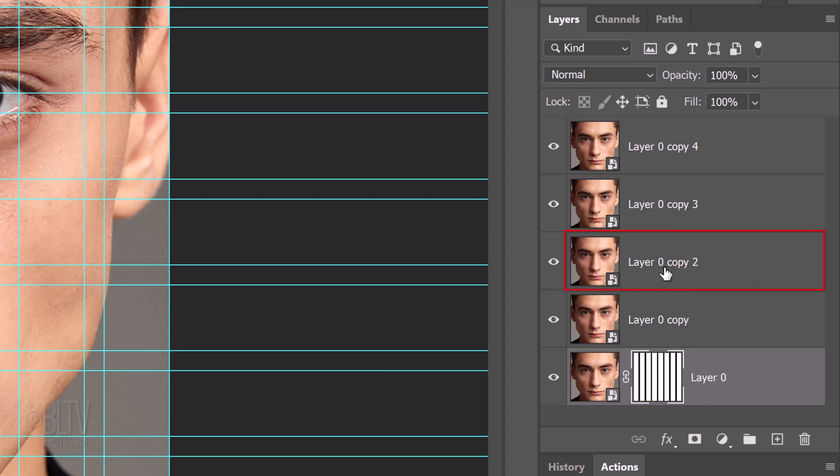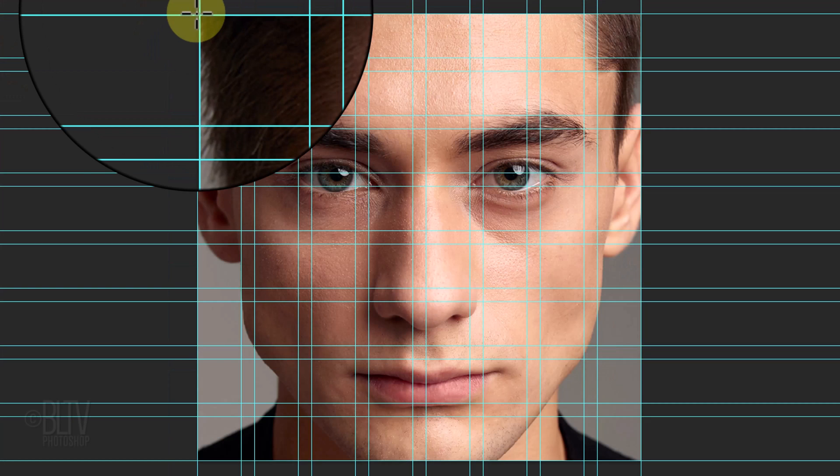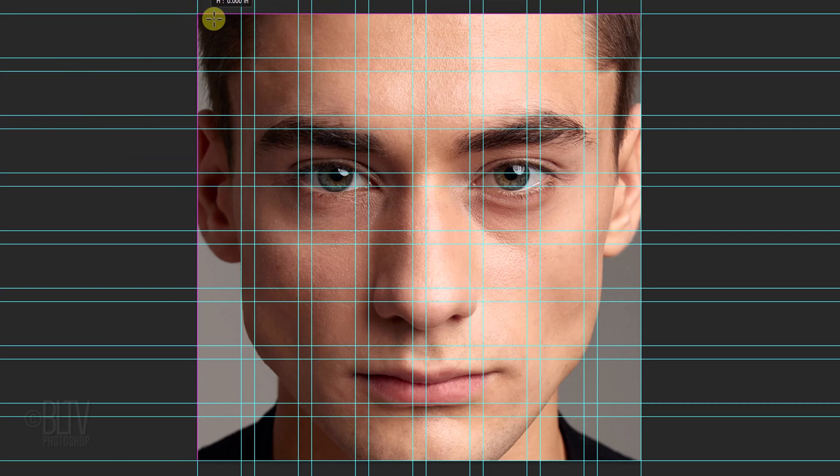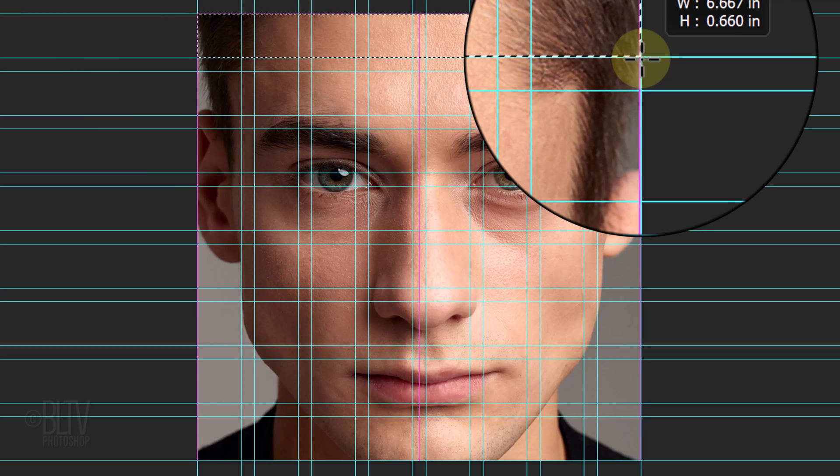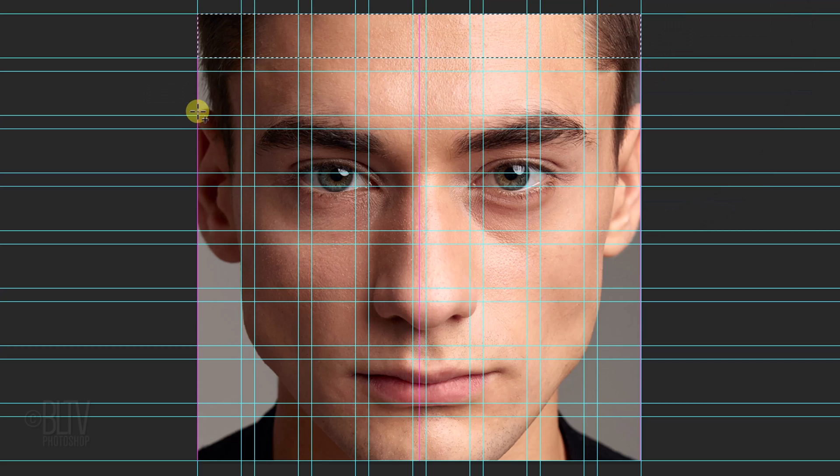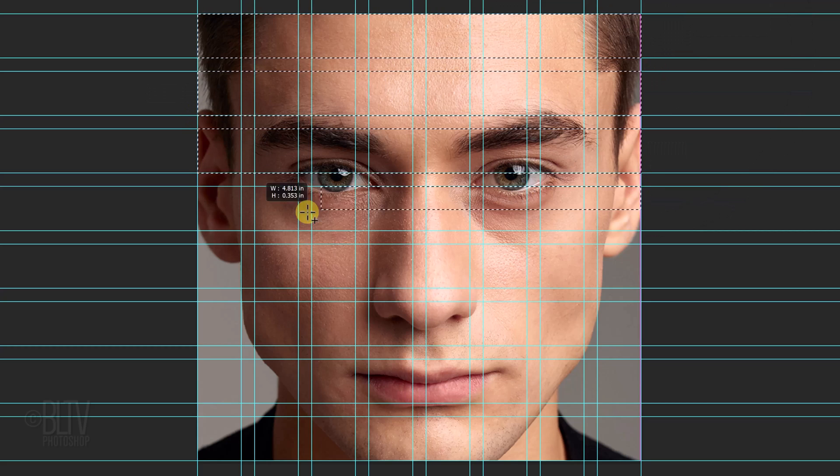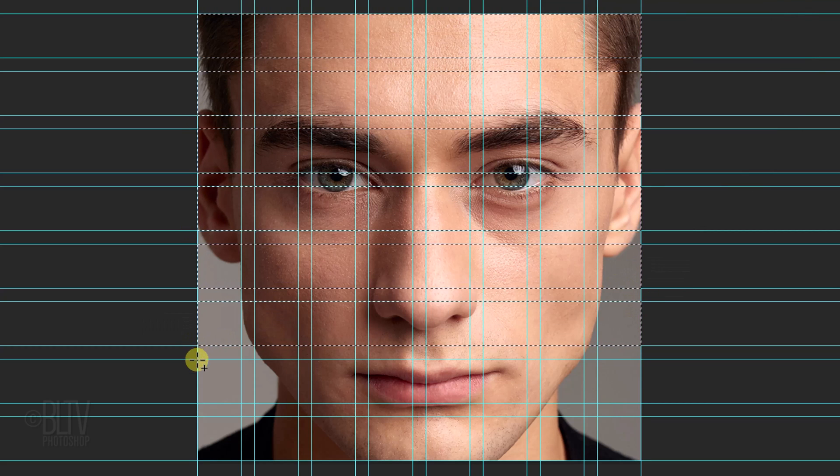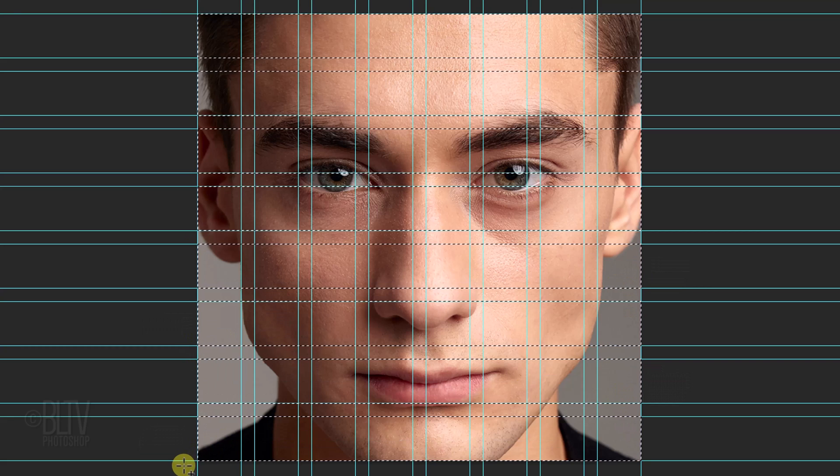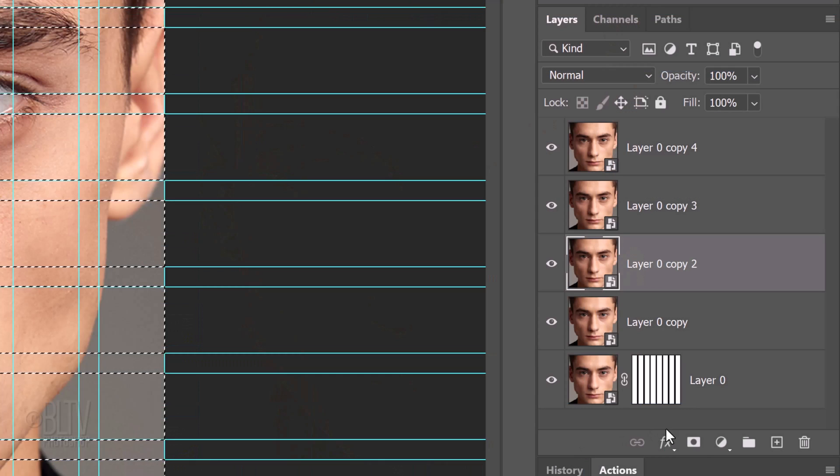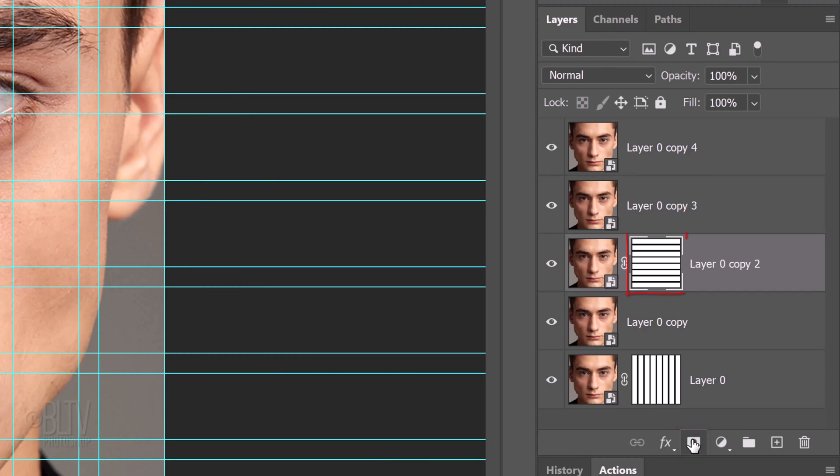Make Layer 0, Copy 2 active. Place your cursor at the upper-left corner of the top guideline and drag across a rectangular selection to the lower-right corner of the top row. Continue to add selections over all the wide rows, avoiding the narrow rows. As before, click the Layer Mask icon to make a layer mask of the selections next to the active layer.